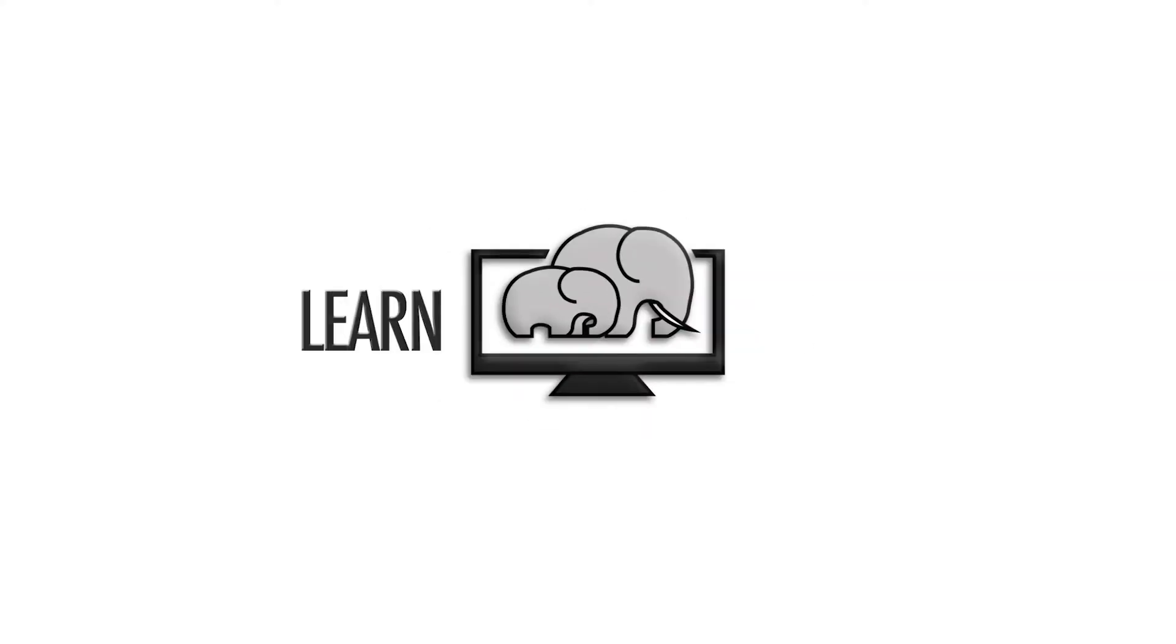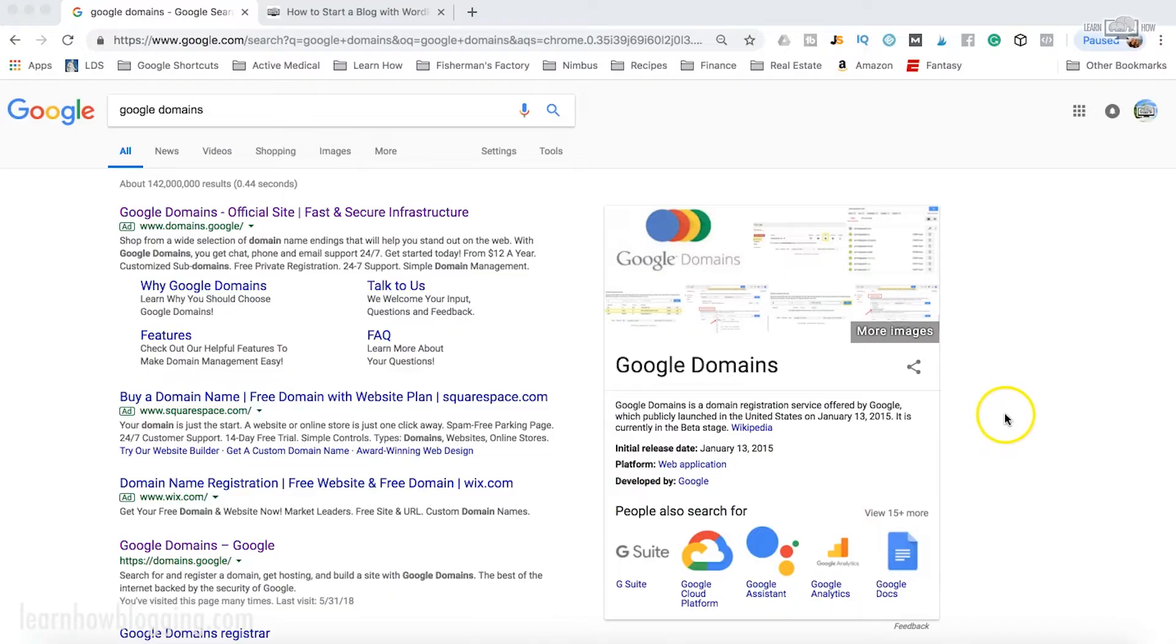What's up guys, in this video you're going to learn how to register a domain with Google Domains. Google Domains is my recommended domain provider and I've got other videos that talk about why, but let's jump right in to how to register your domain name.